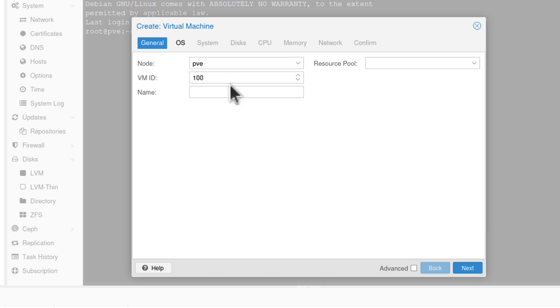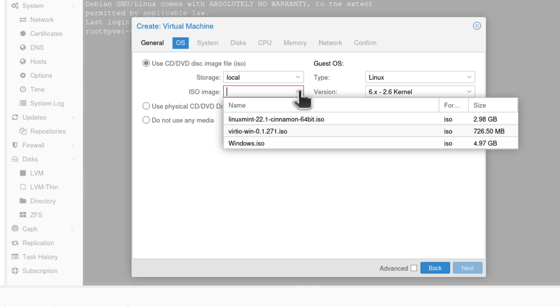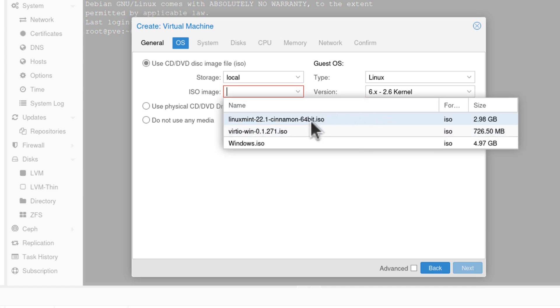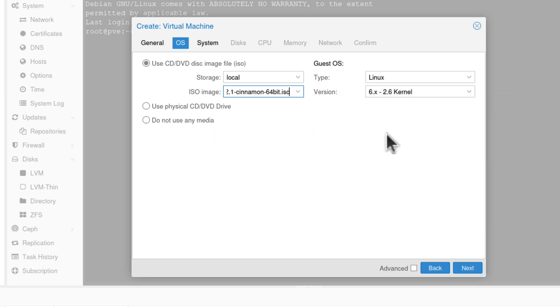And if you ever created a virtual machine in Proxmox, then you should be familiar with all those options. Of course, you have to choose the virtual machine identifier, like maybe 245, and then use the ISO. Here I also want you to note something. Look at the sizes of those ISO images. For example, Linux Mint, 3 gigabytes. Windows, 5 gigabytes. They are huge.